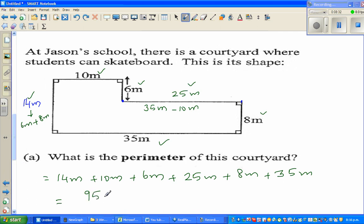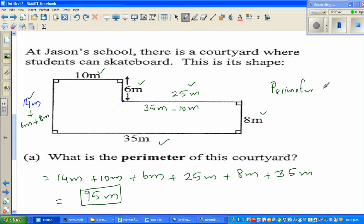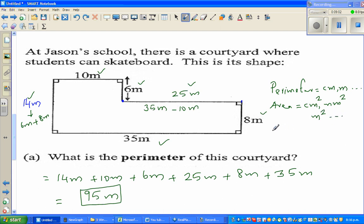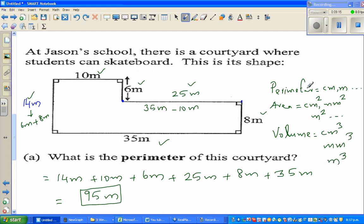To summarize the units: for perimeter, the unit is always a linear unit — centimeter, meter, or kilometer. For area, the unit is always squared — millimeter squared, centimeter squared, or meter squared. For volume, the unit is always cubed — centimeter cubed, millimeter cubed, or meter cubed. So perimeter is one-dimensional, area is two-dimensional, and volume is three-dimensional.